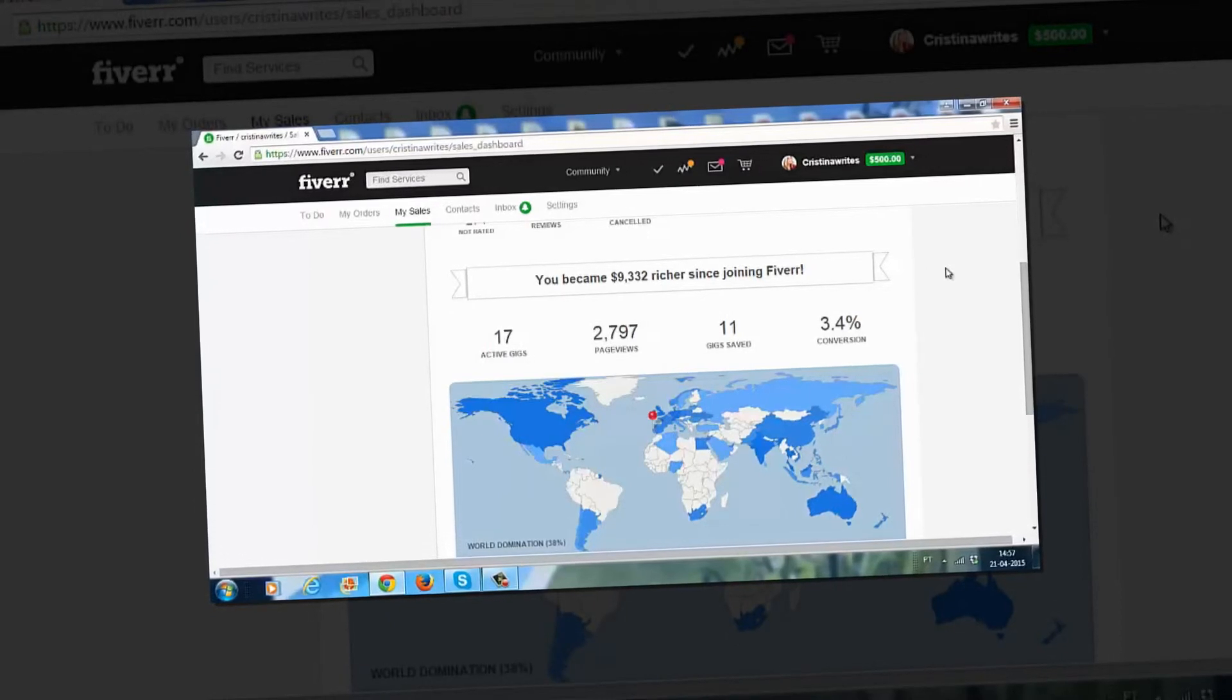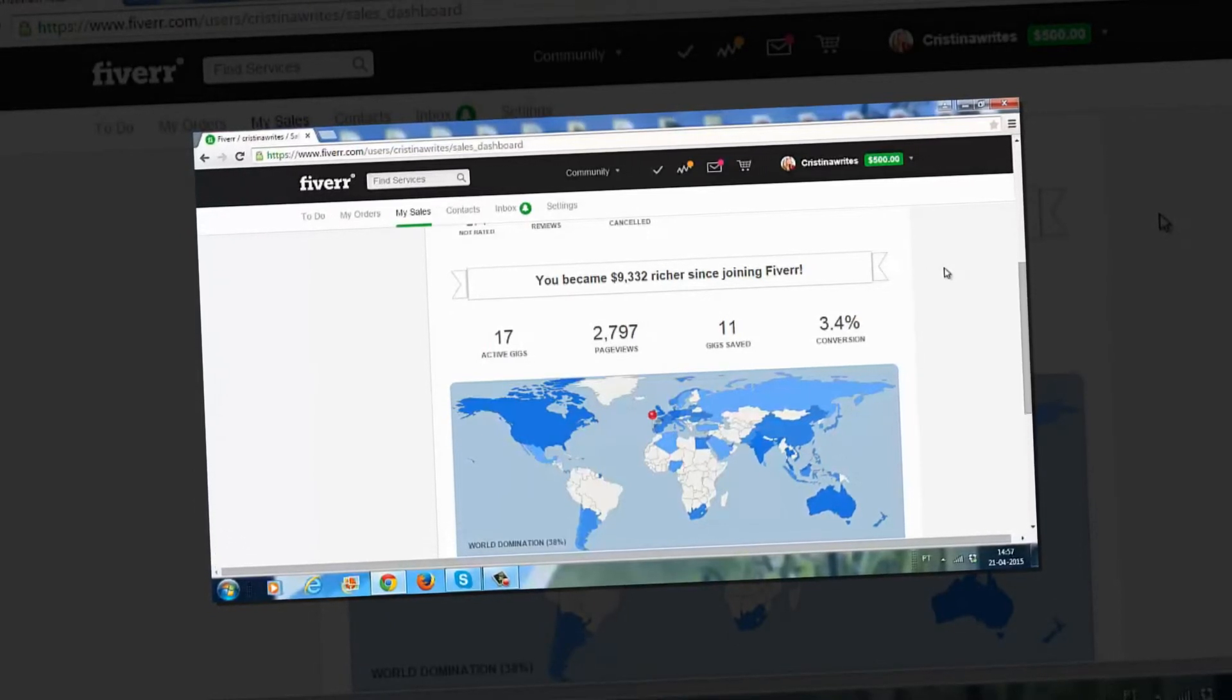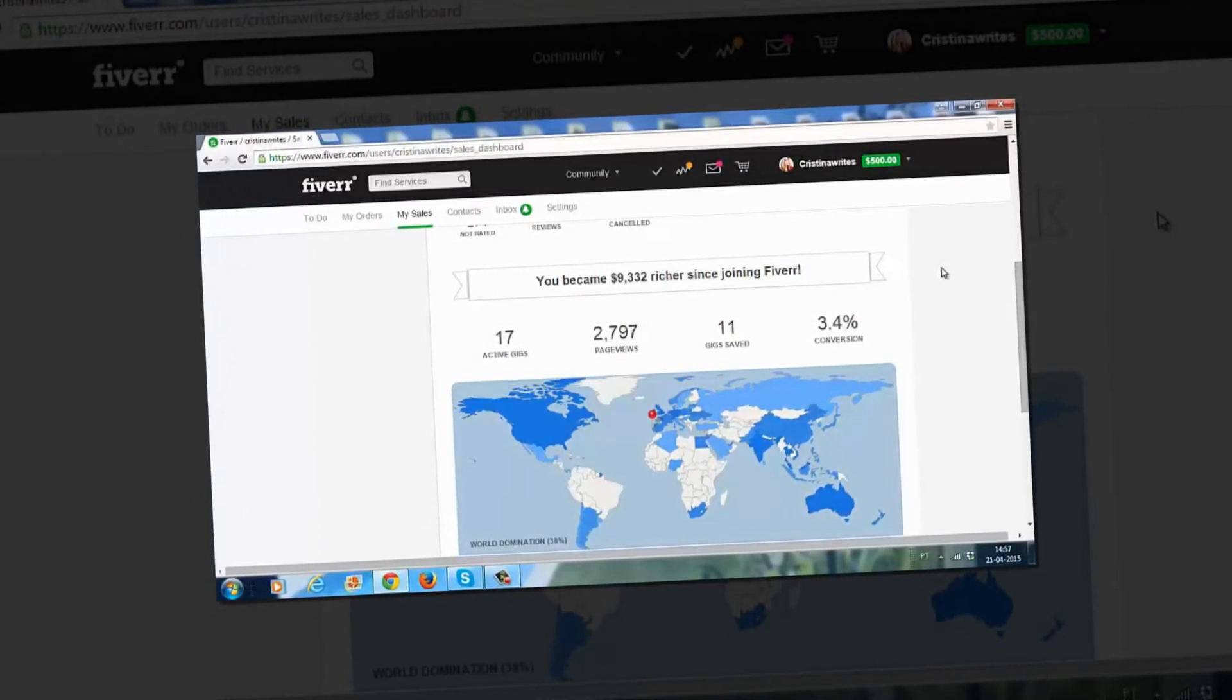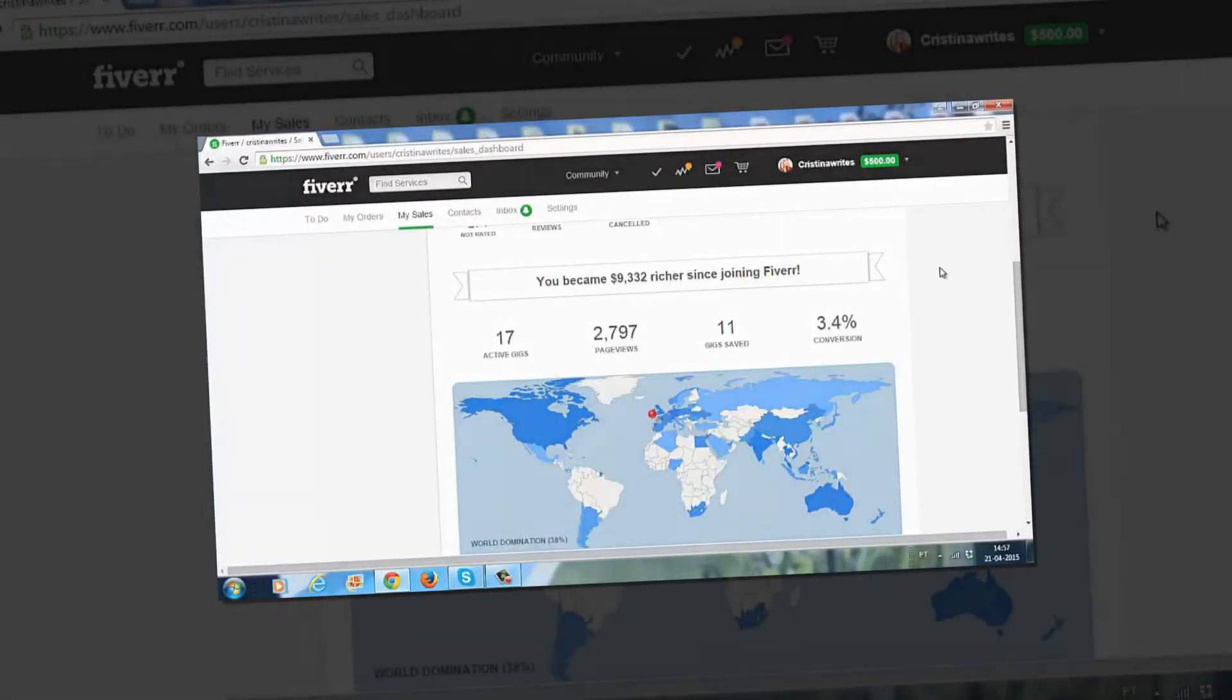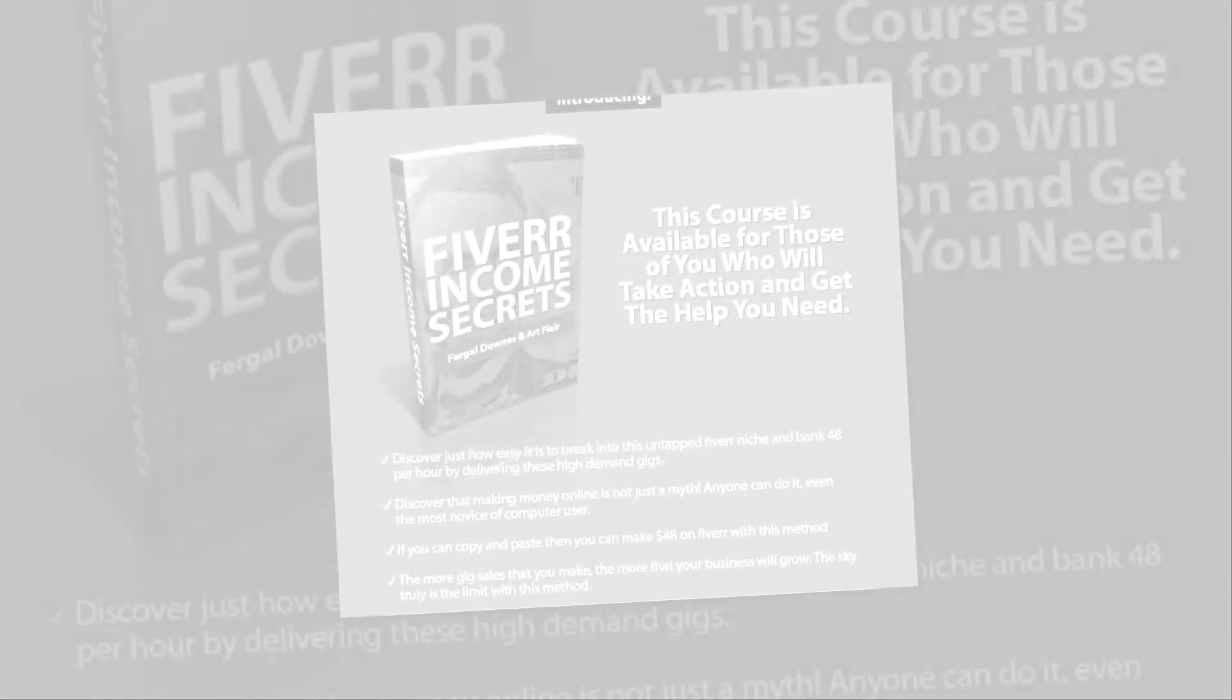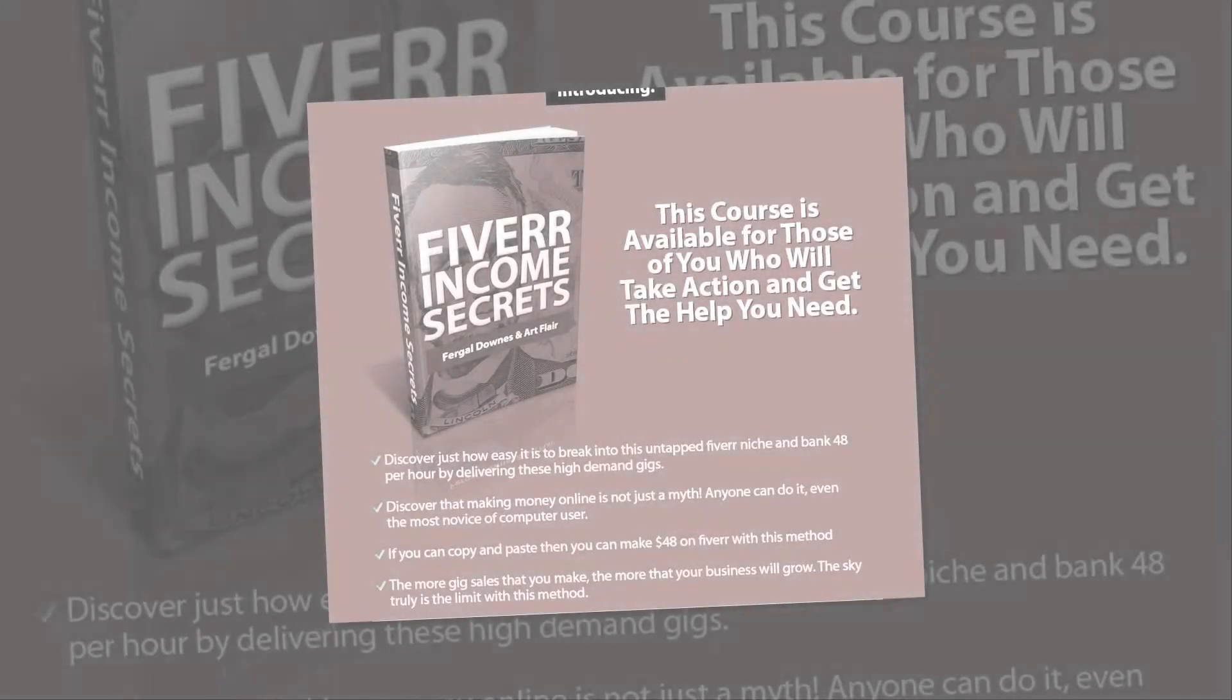So Fiverr can be highly highly profitable and I highly recommend you pick up our course. All right? Okay, so I'll see you inside Fiverr Income Secrets.